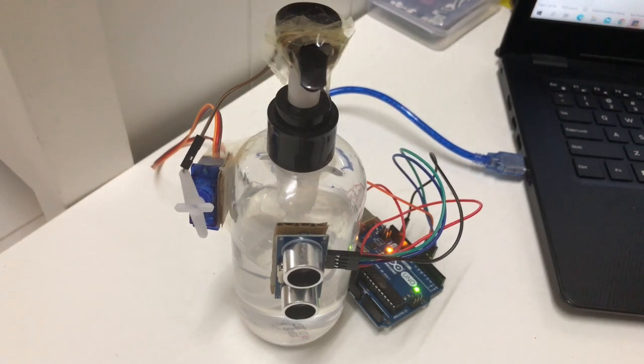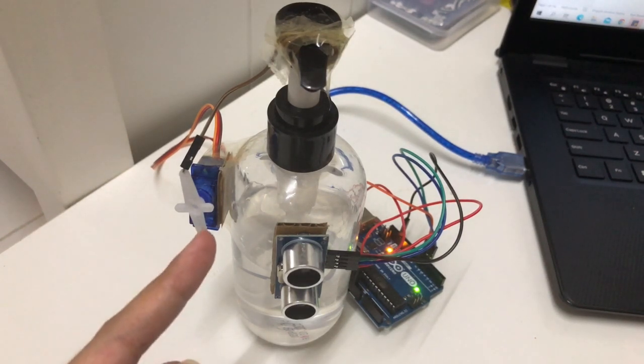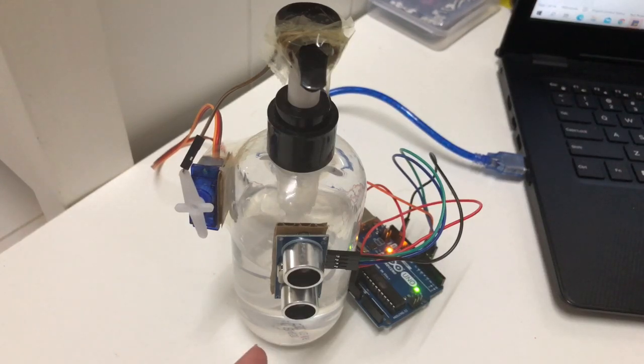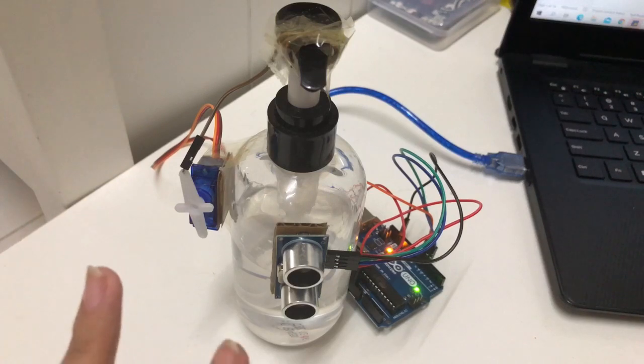This is how my smart automatic soap dispenser looks like. Here I have my soap dispenser, and then I put the ultrasonic sensor and my servo motor.